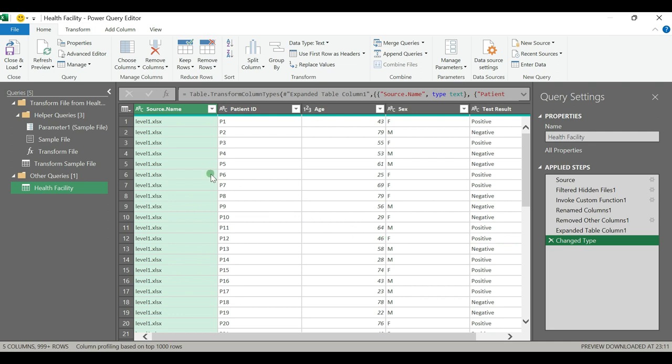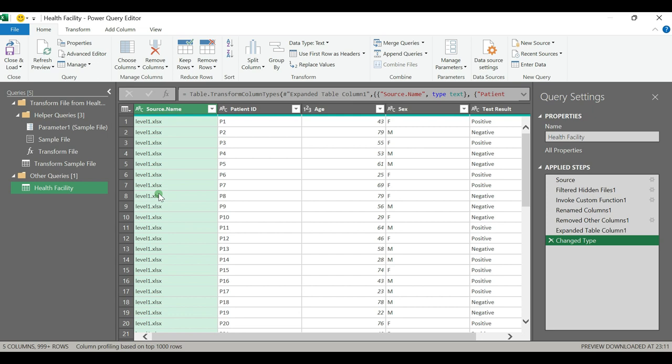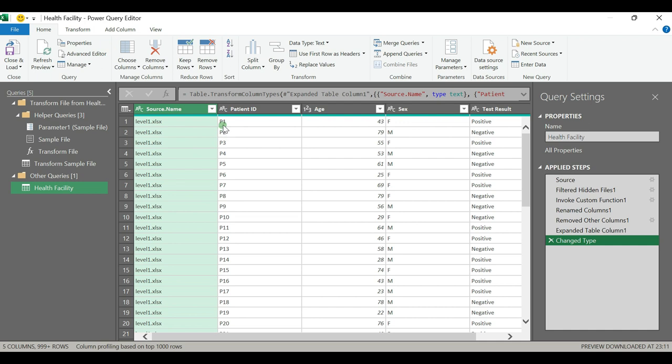Because we need to know each patient is from which level of the facility, we can keep this column with the combination of other columns that are within the Excel file. To make it clean, you can just remove the .xlsx extension so we can have Level 1, patient number, age, sex, and test results.